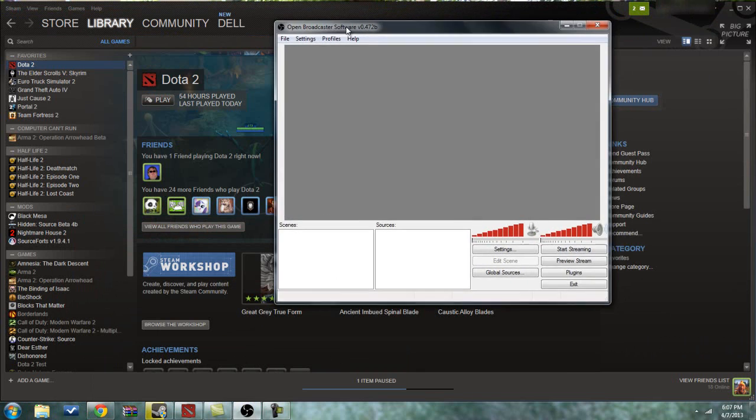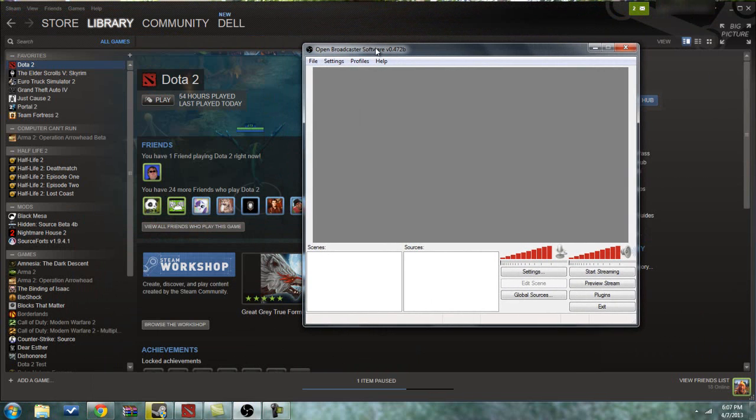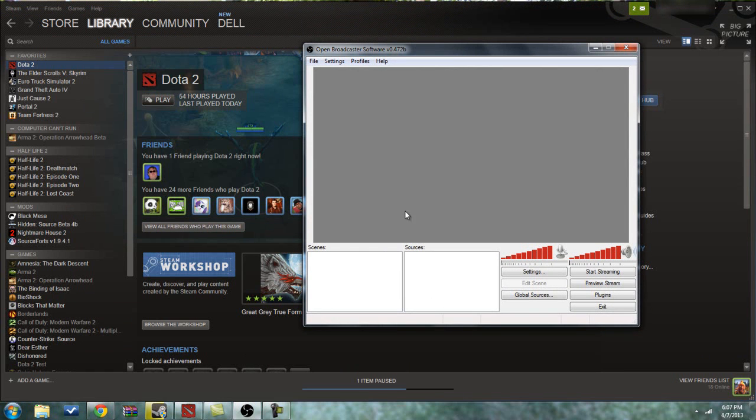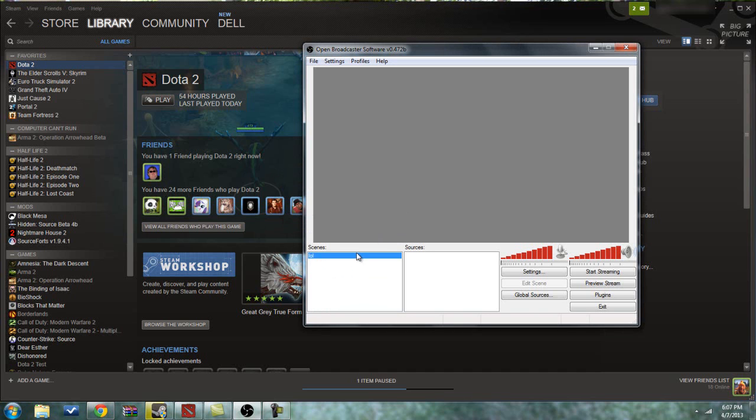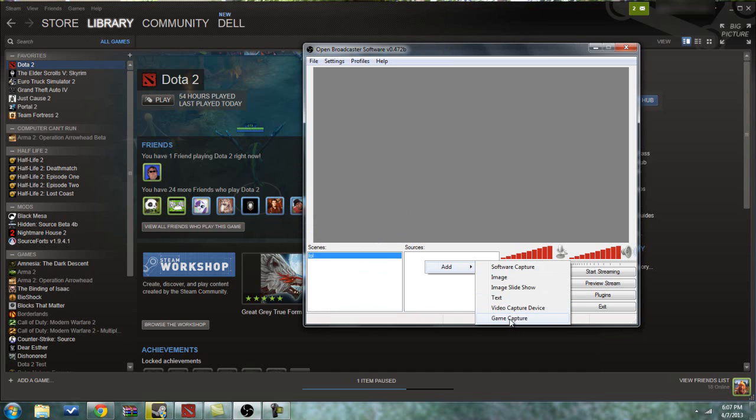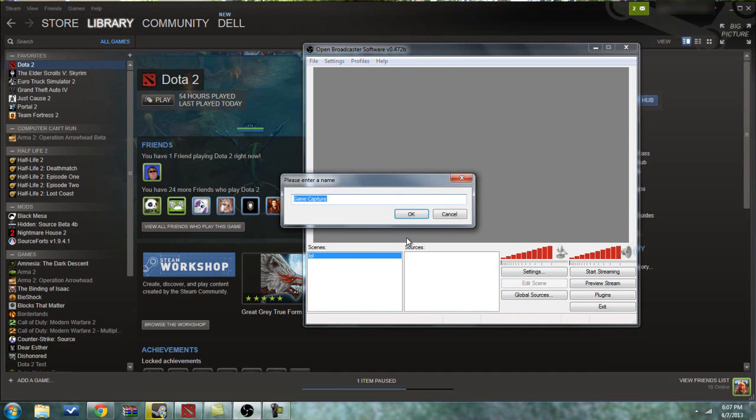Once you're in Open Broadcasting Software for your given operating system, you'll want to go to Scenes and click Add Scene, and just name it whatever you want. Then you'll want to add a source to this scene. The source you want to add is a game capture, to be specific.